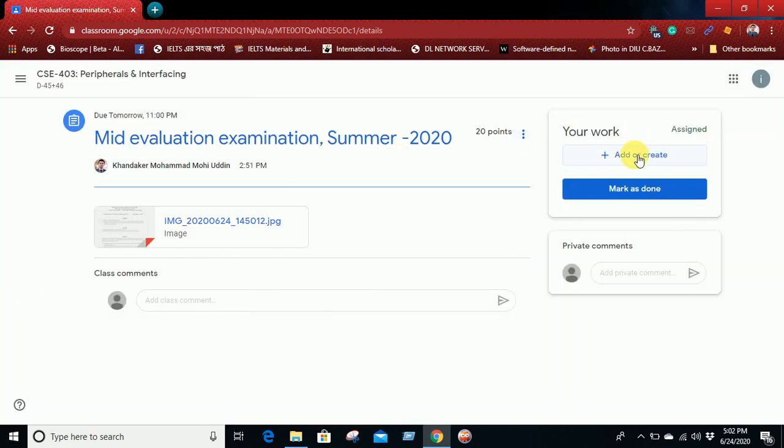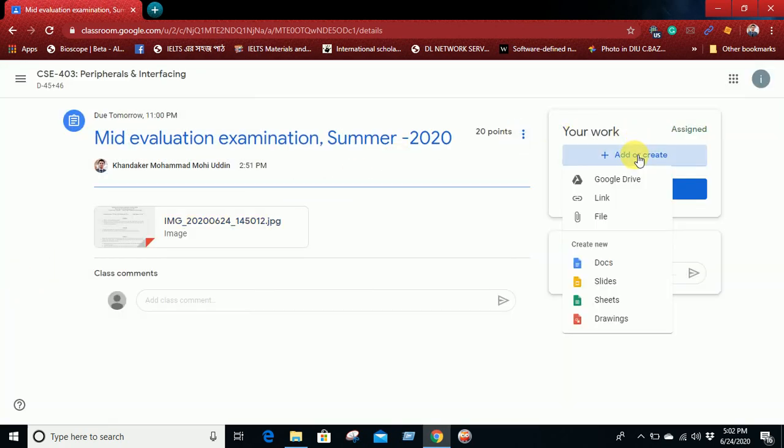To upload your solution, you need to go here, Add or Create. From this section you can add Google Drive link, and from this link section you can give your GitHub link or any other link.